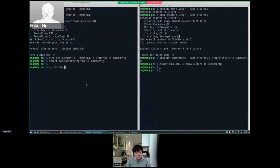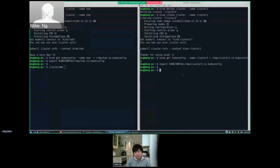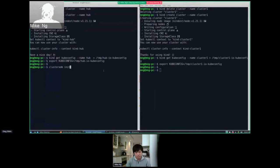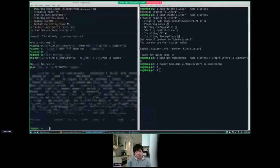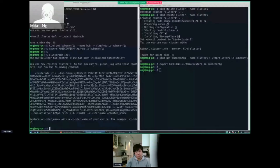On my screen right now I have two terminals. On the left side, I have a newly created kind cluster that I'm planning to use as the multi-cluster control plane — the hub cluster. On the right side, I also have a newly created kind cluster that I'm planning to use to perform the action of joining the cluster to the hub cluster. To start off, we run the clusteradm init command on the left side representing the hub cluster. This will deploy the cluster manager operator, which contains controllers such as registration and placement. It will then print out a command with a temporary token that another cluster can use to join the hub cluster. So let me copy and paste this command.